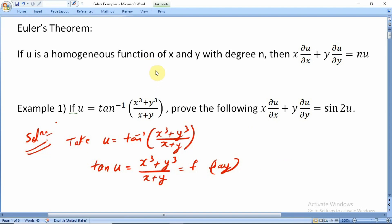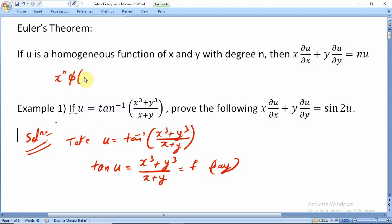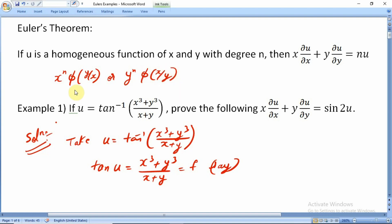Please remember how homogeneous functions are expressed. Homogeneous functions are expressed as x^n · φ(y/x), or equivalently as y^n · φ(x/y), where n is the degree.